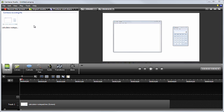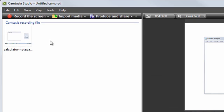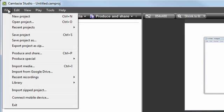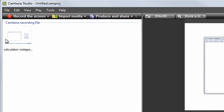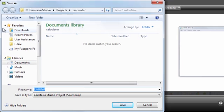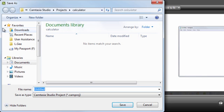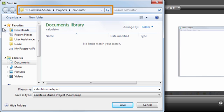Alright, the last thing we need to add to this folder is the project file. To save the project, go to File, Save Project. I'll save this project using the same name as the recording file, and in the same folder location.